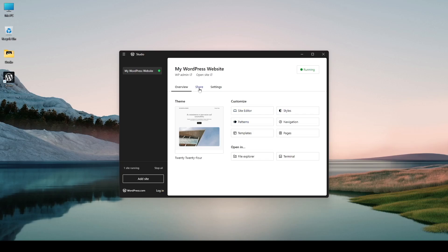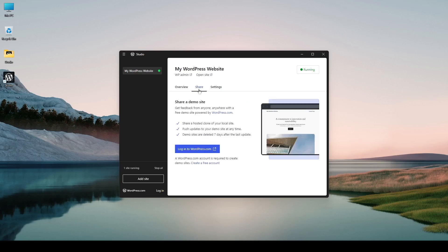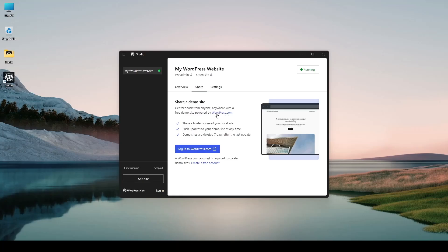Now if I click on this share tab over here you can see it's written share a demo site. Get feedback from anyone anywhere with a free demo site powered by wordpress.com. So if you have an account in wordpress.com you can actually push your wordpress website that's on the localhost to wordpress.com server.